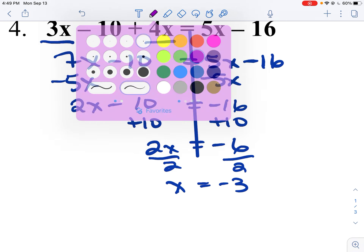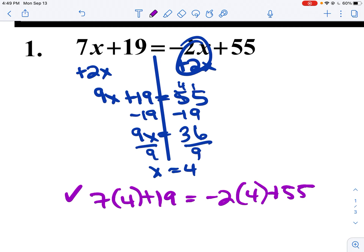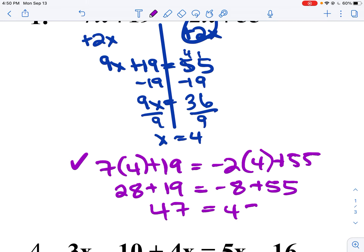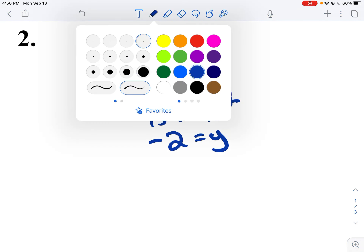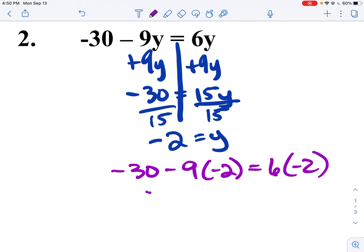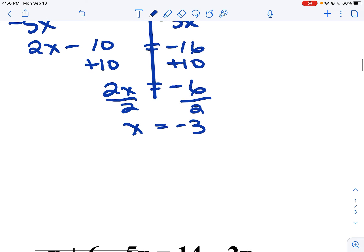I have not been very good about checking my work — I apologize. So: 7 times 4 plus 19 equals negative 2 times 4 plus 55. This gives me 28 plus 19 and negative 8 plus 55, which both equal 47. Now checking the second example: negative 30 minus 9 times negative 2 equals 6 times negative 2. So negative 30 plus 18 equals negative 12. Negative 12 equals negative 12 — it works. So negative 2 is my answer.